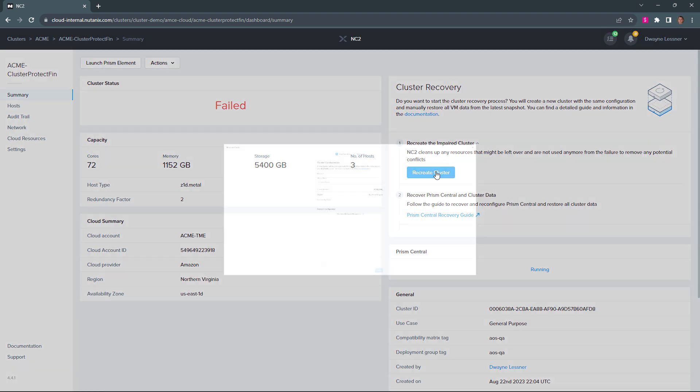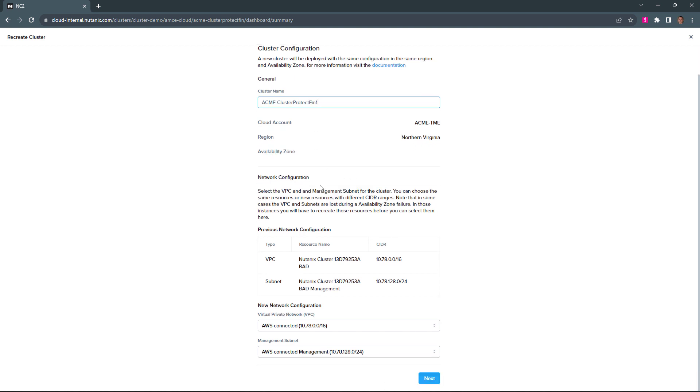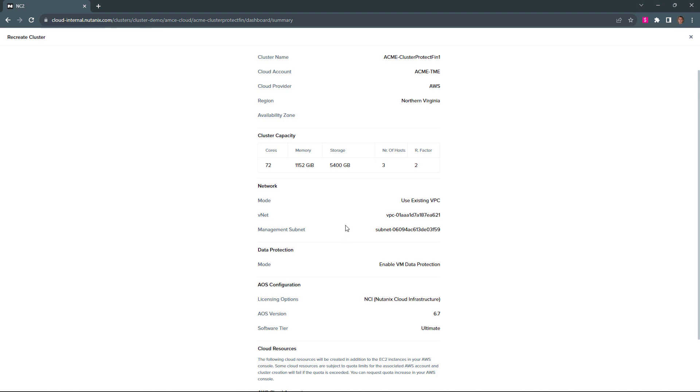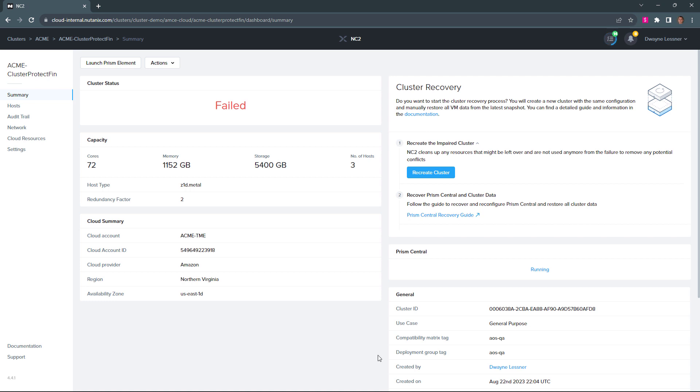So here we're going to redeploy our cluster that we just created before. We have our VPCs and existing subnets showing up here under the previous configuration. So we're just going to redeploy to those existing networks. And then once this kicks off, we're just going to go through the same process.